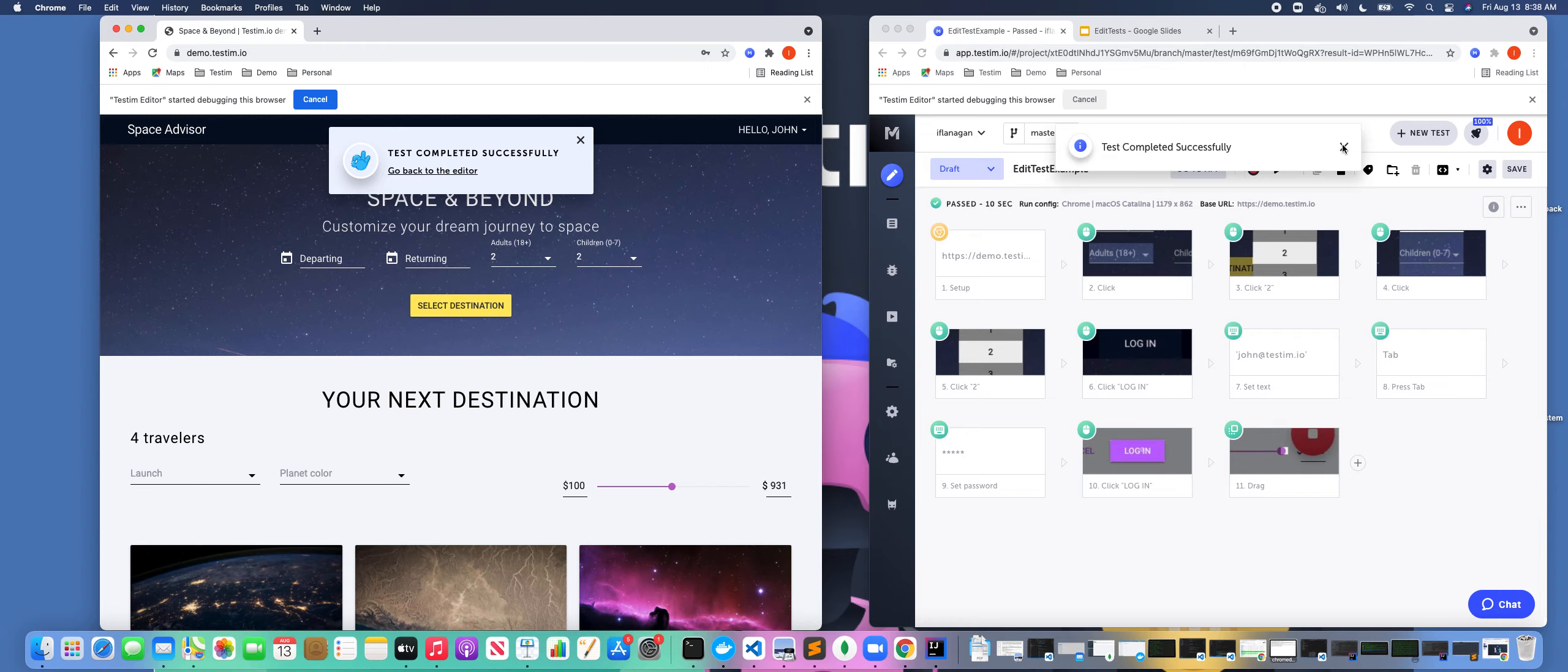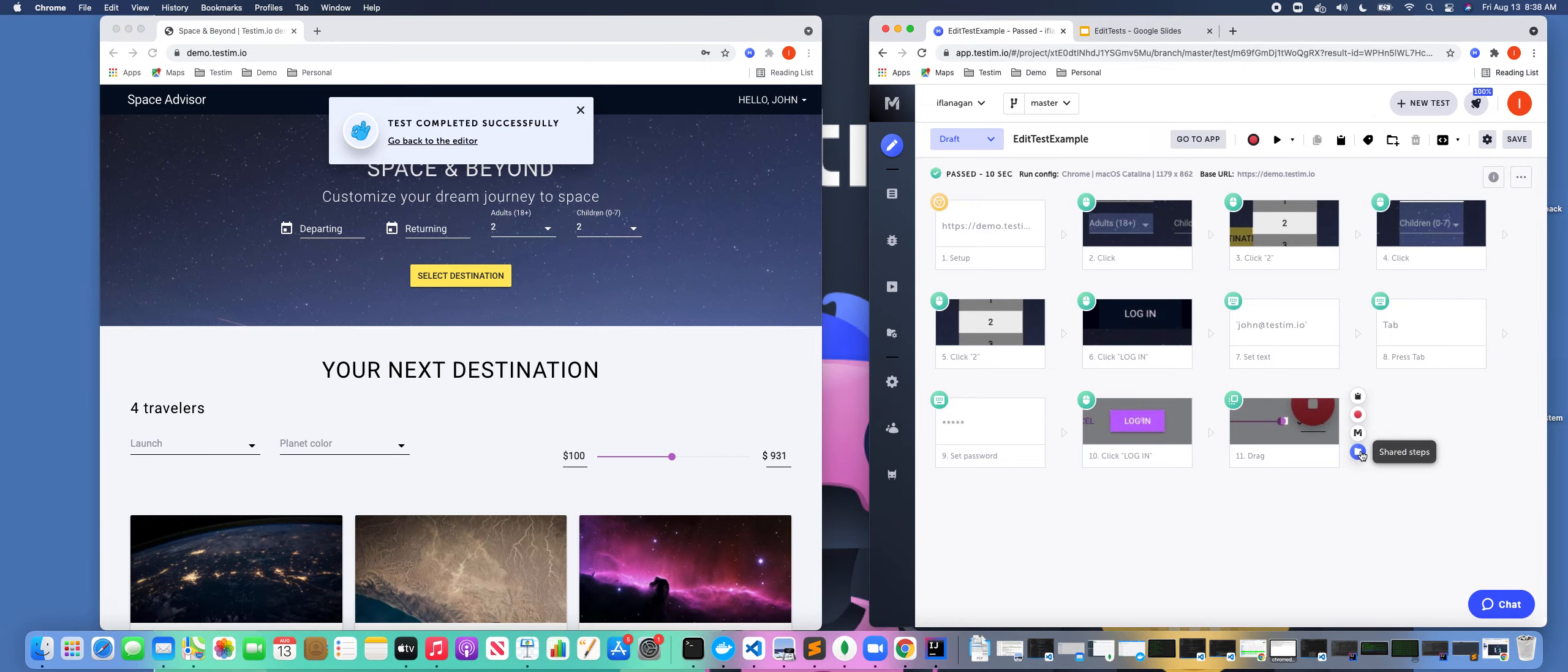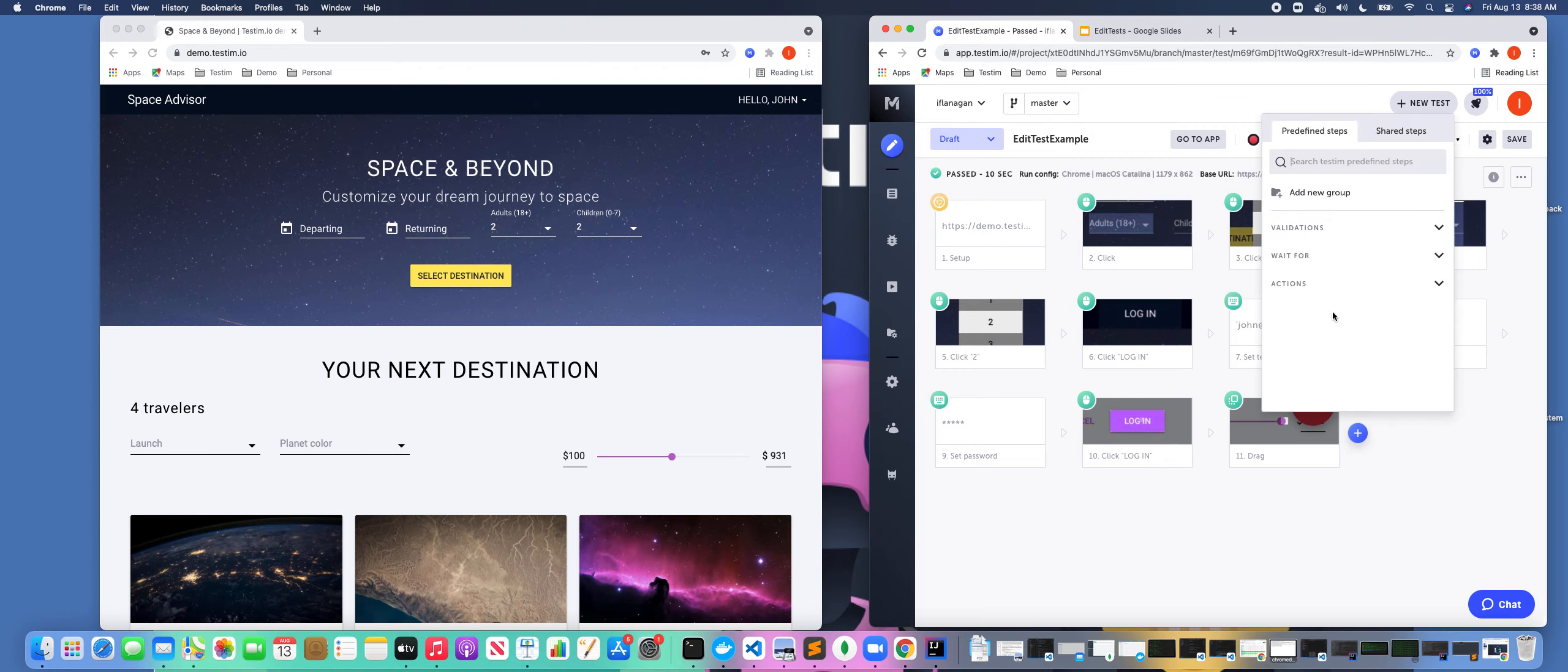So let's say at the end, I wanted to add some more steps in here. I can do that as well. So if I click on test and predefined steps, maybe I want to add a validation.